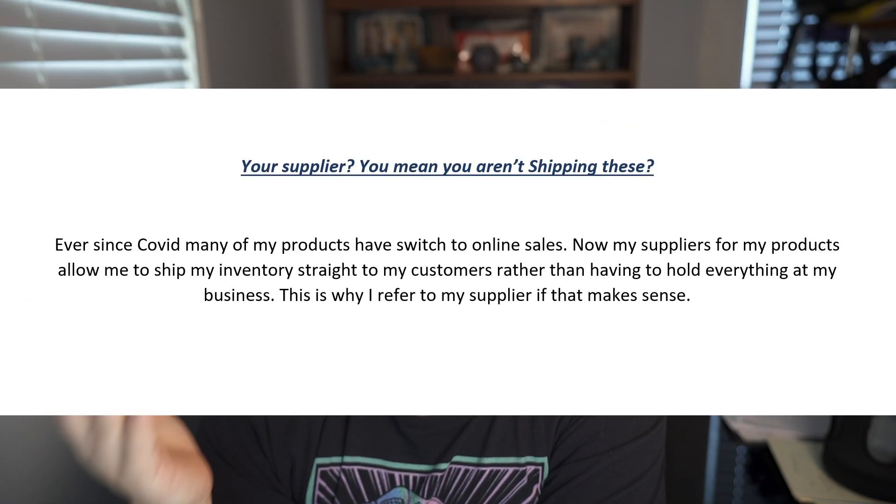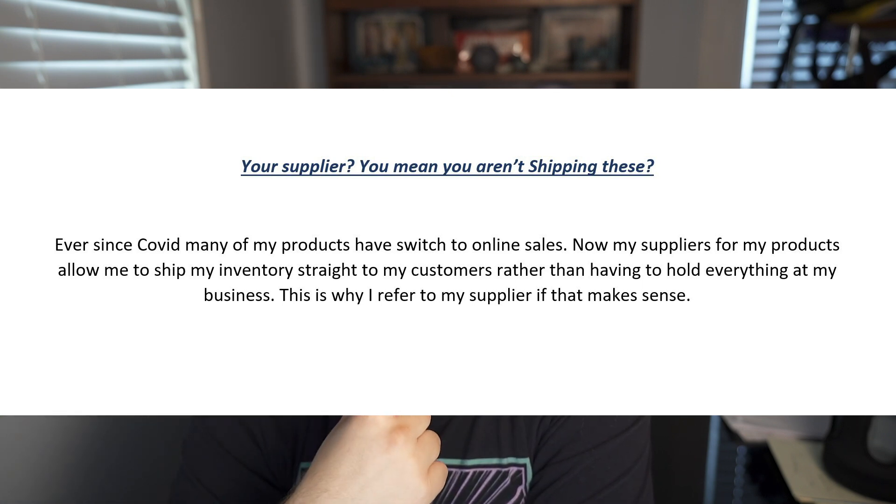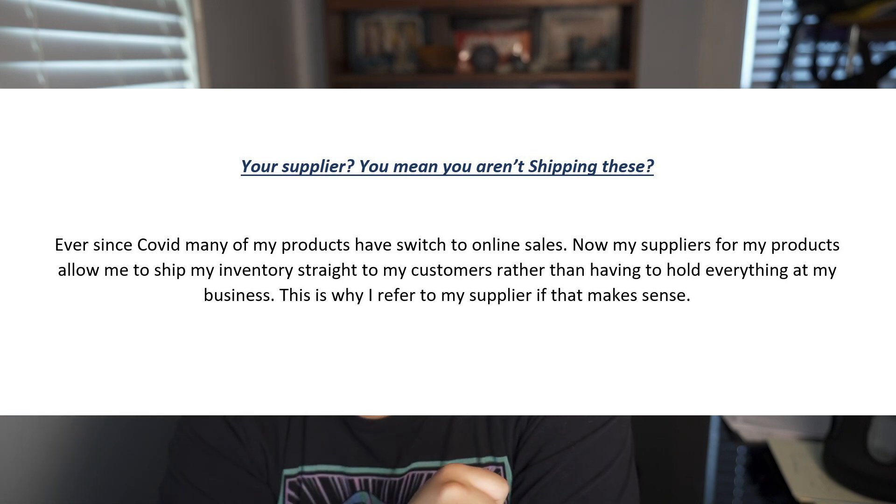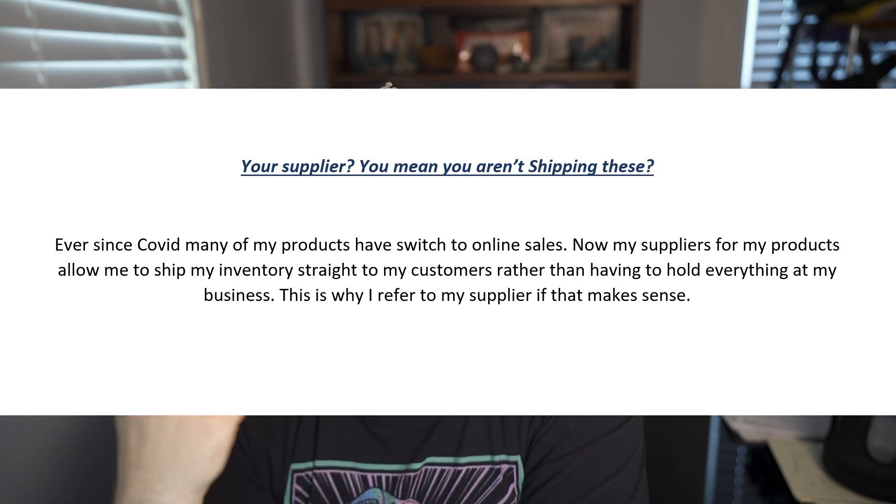Occasionally a customer will be thrown off by the mention of a supplier and ask 'you mean you aren't shipping these?' It's very rare — I've gotten it maybe twice. Here's what I say and it shuts everything down quickly: 'Ever since COVID, many of my products have switched to online sales. My suppliers for my products allow me to ship my inventory straight to my customers rather than having to hold everything at my business. This is why I refer to my supplier — if that makes sense.'